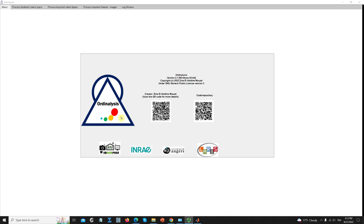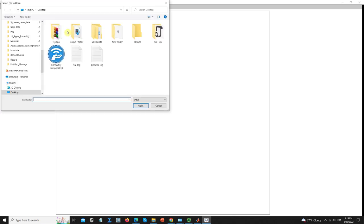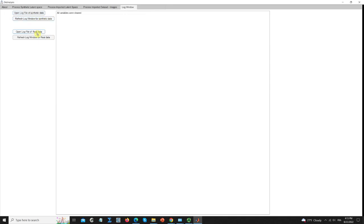So let's see this in detail. The first thing the user should do is upload the files — the log files. I'm going to do it for the synthetic data and for the real data. These files will contain all the steps that were done by the user, either for the synthetic data or the real data.